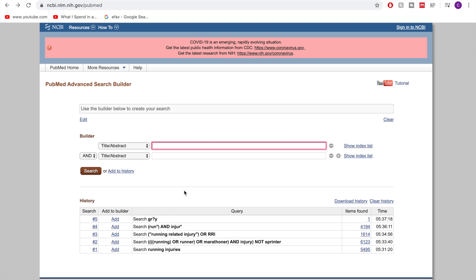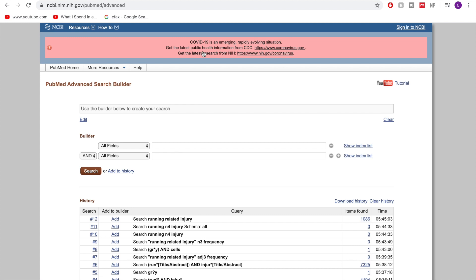So that's another option is to refine it by title or abstract. And then another option as well is to obviously you can refine it by date if you just want to have more recent articles.